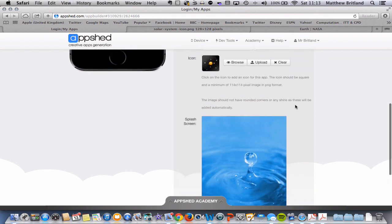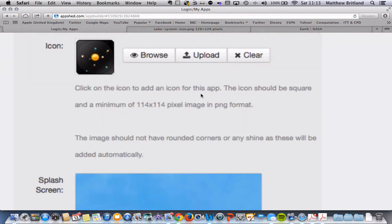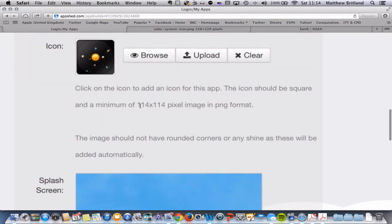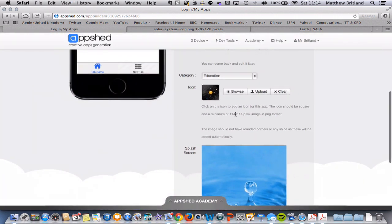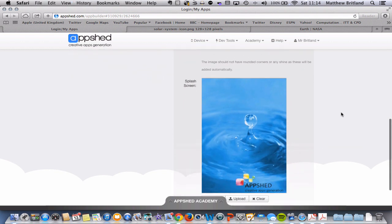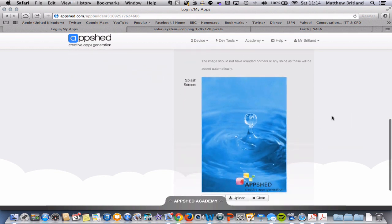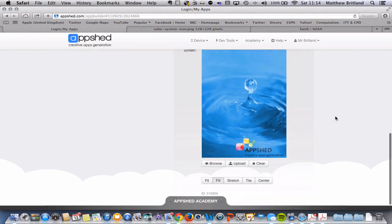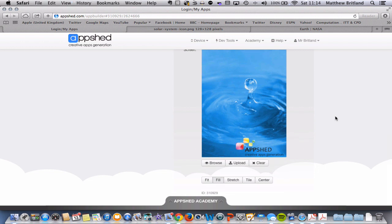You can create your own. There are details here. And 114 by 114 if you wanted to create your own. You can also create a splash screen. So a splash screen is what you get when you first open up an app. It's like an introductory screen. It might be the name of the app or the name of the people who've created it.